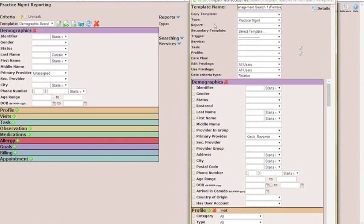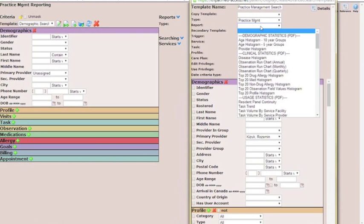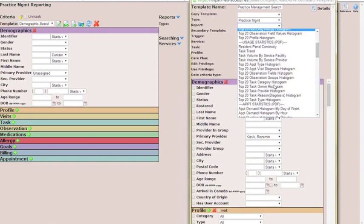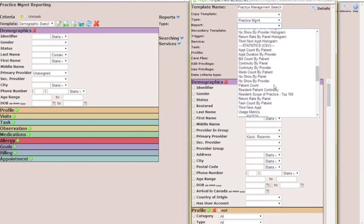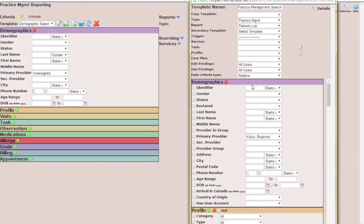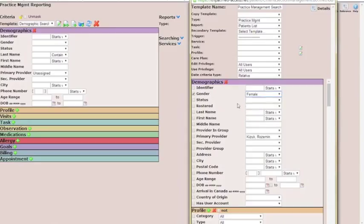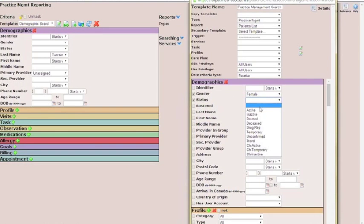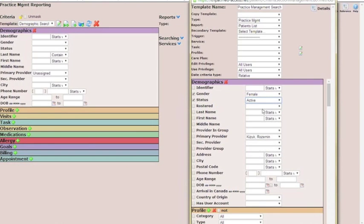The report that we want to choose first off will be Patients List. And then we move into the demographics. We want to have the gender be female, and the status to be the active patients on the panel.